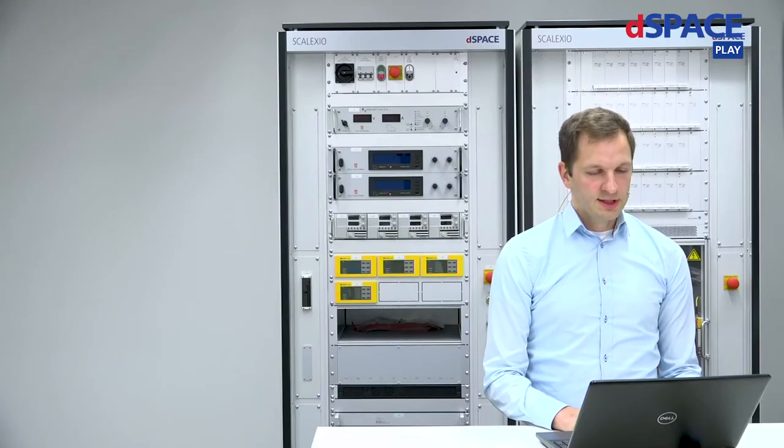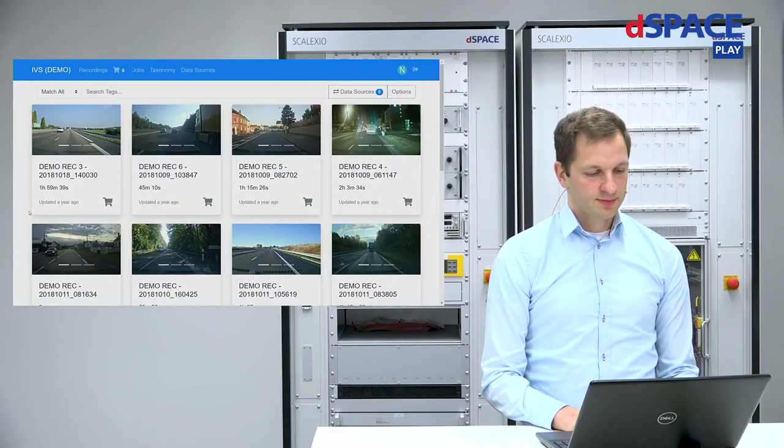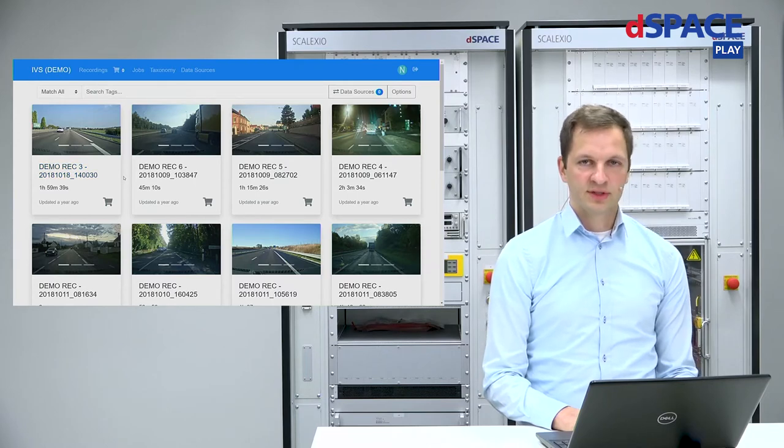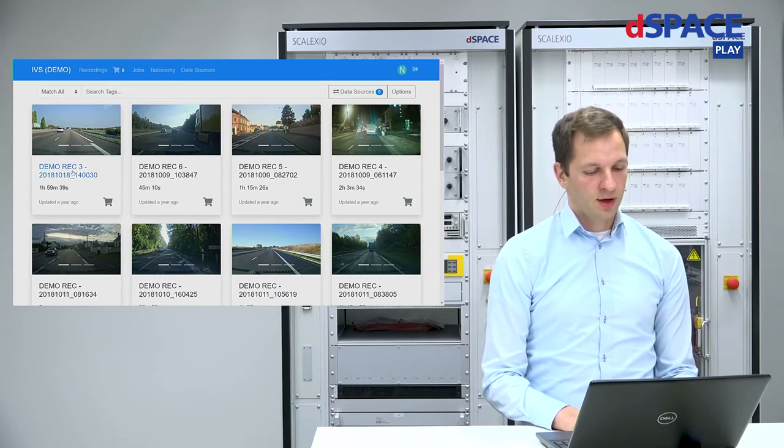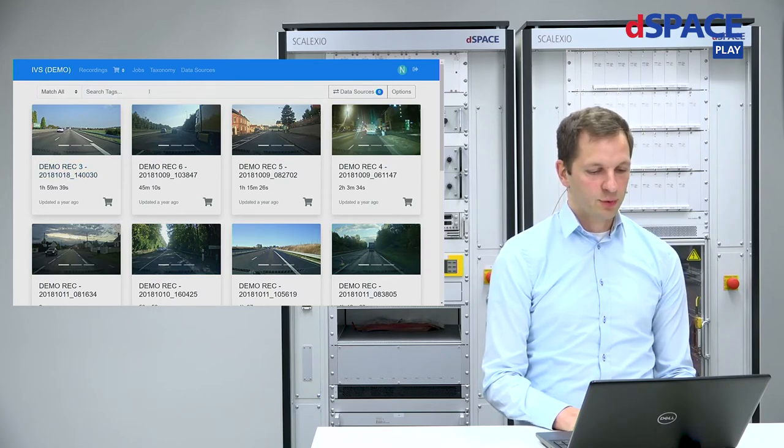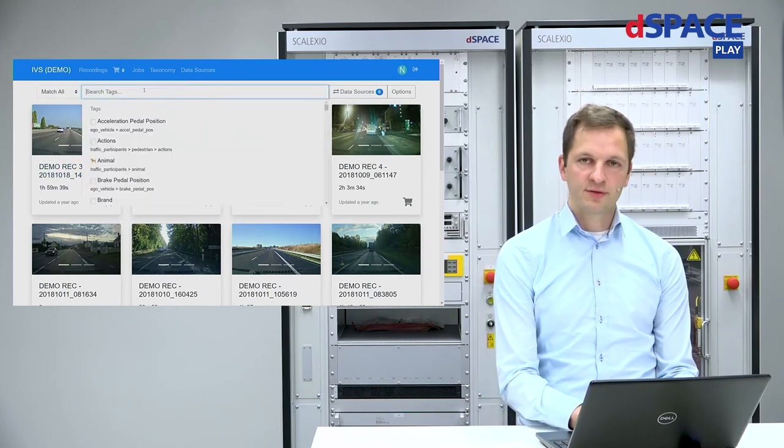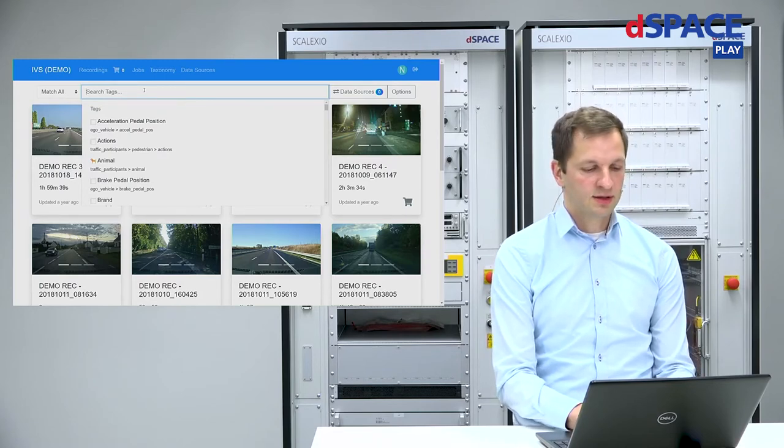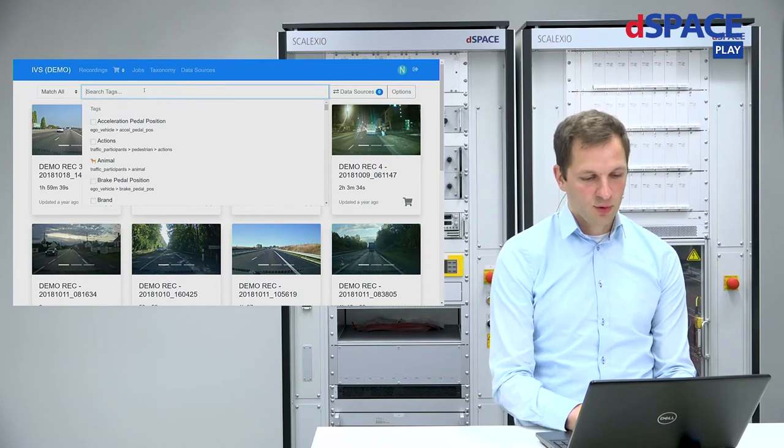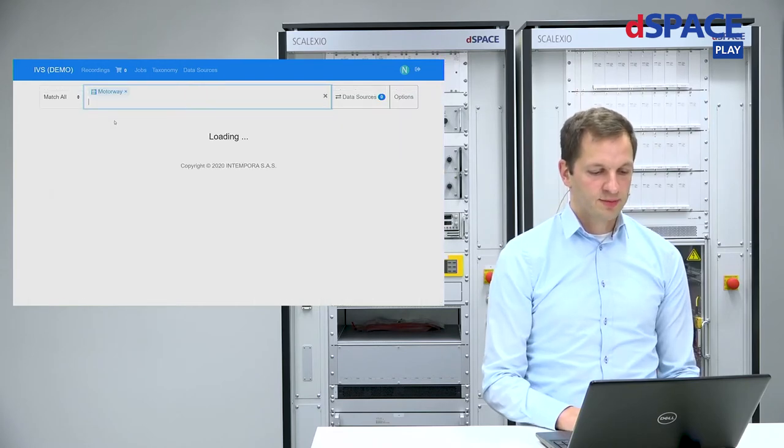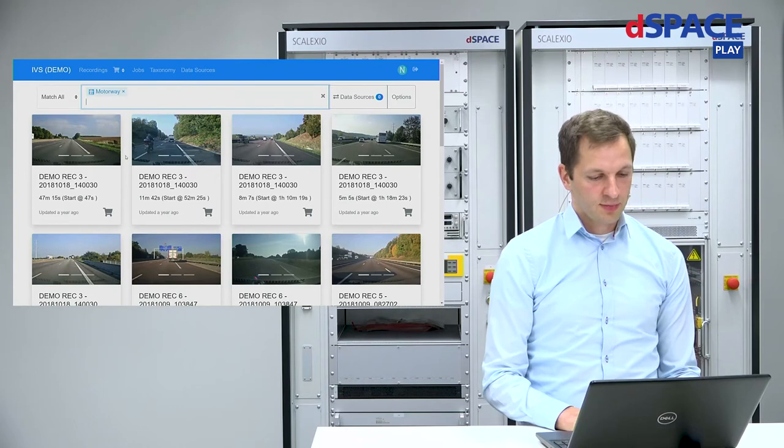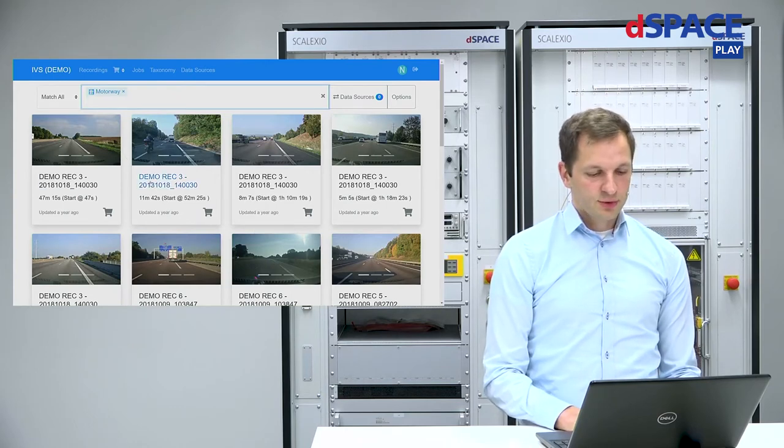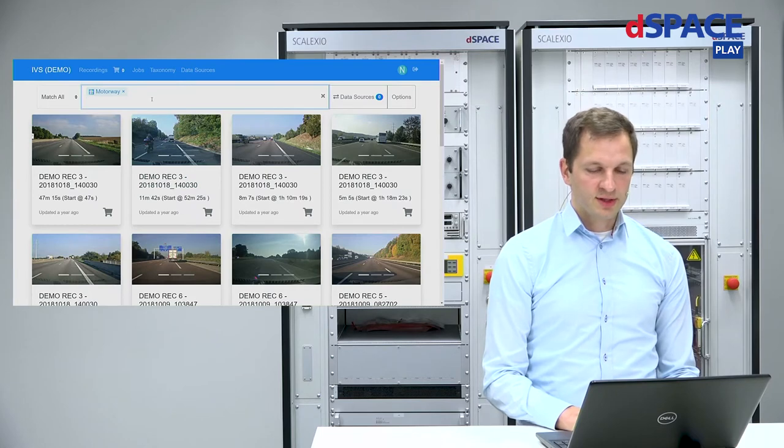What you see here is the web interface for IVS. And we've prepared for this demo a demo data set which we can see here. It consists of several recordings and we can search through these recordings in a very efficient and structured way to find the instances of data which we are interested in. For example, what I can do is I can find motorway situations. So, now the preview has changed to only show the motorway situations.